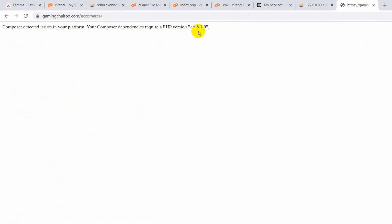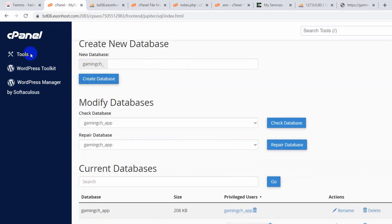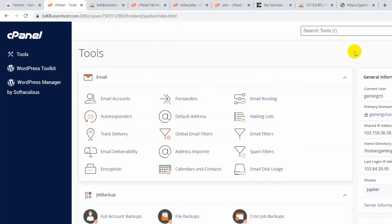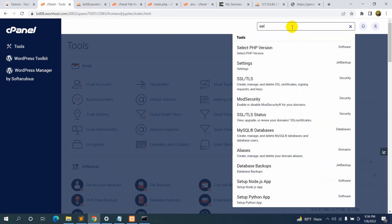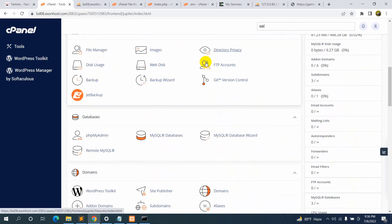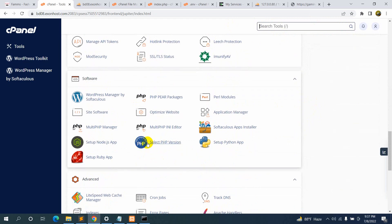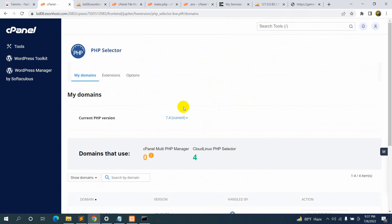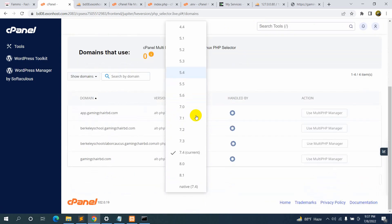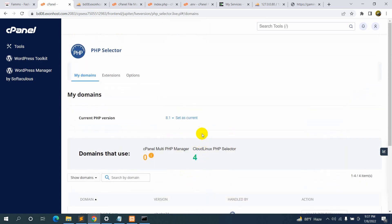My project requires PHP 8.1.0, so we need to change the PHP version. Go to cPanel and search for 'Select PHP Version', or find it in the Software section. Click on it. You can see the current version is 7.4 — change it to 8.1 and click 'Set as Current'. It will reload and the PHP version will be changed to 8.1.